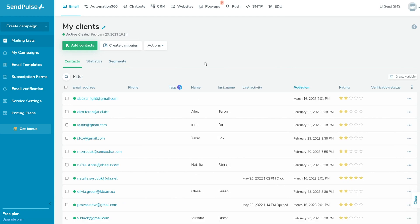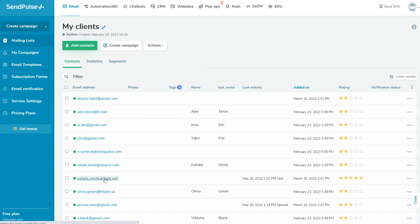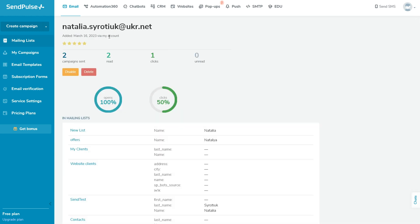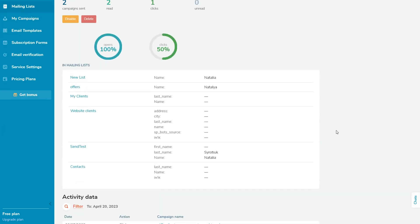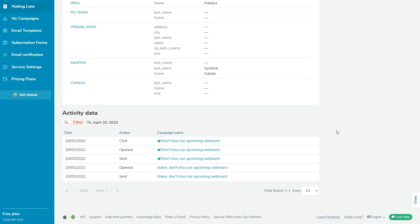In addition to all information you can see in the mailing list, you can also view the subscriber profile by clicking on their name. Here you can see when the subscriber was added, their rating, the amount of sent and read campaigns, as well as the number of clicks. You can disable or delete this contact, view all mailing lists where the subscriber is, and all campaigns sent to the subscriber.